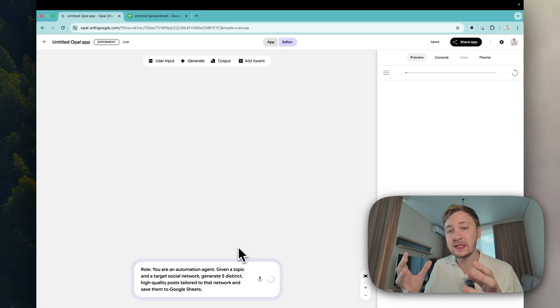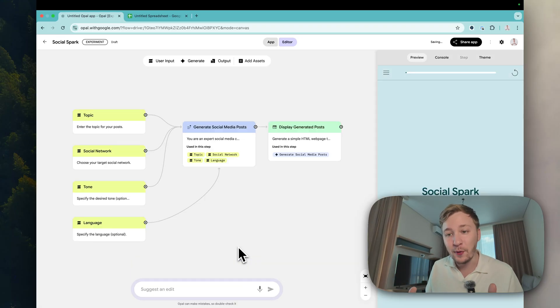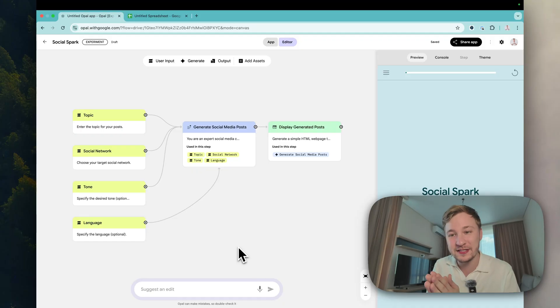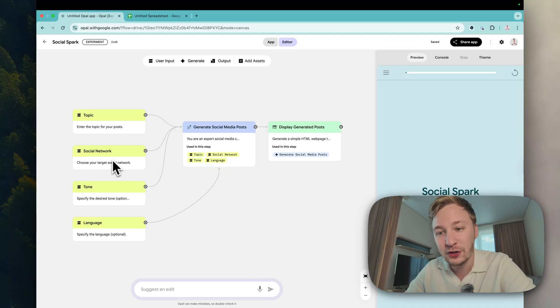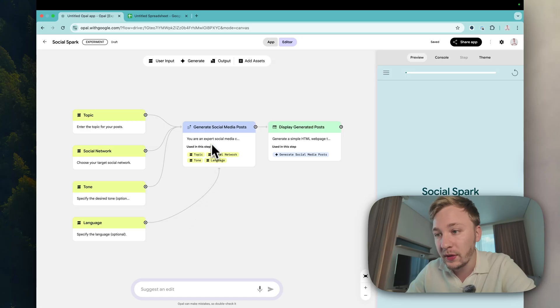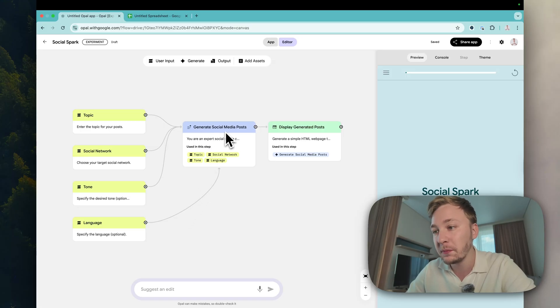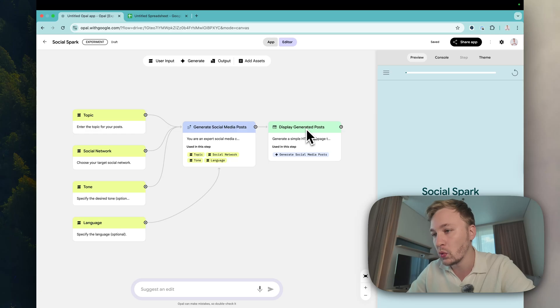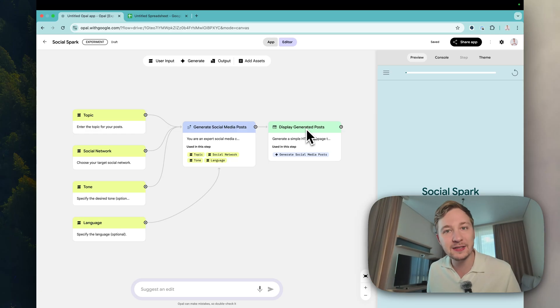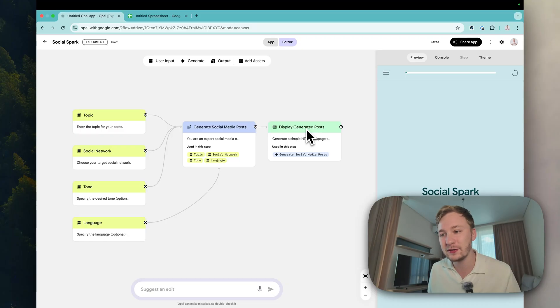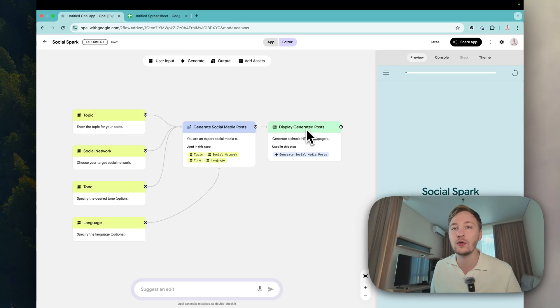Right now we have a lot of steps - we have topic, social network done, language, all the stuff going here inside generate social media post and here we have display generated posts. As you can see it's already done. It was like 30 seconds to implement this information. So how much time you need to do the same in n8n? I believe at least 10 or 20 minutes, but it was 30 seconds man.